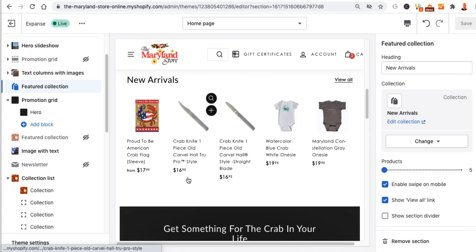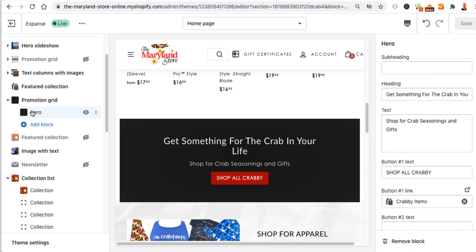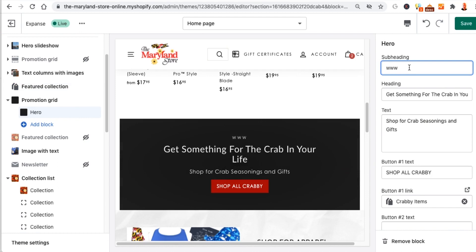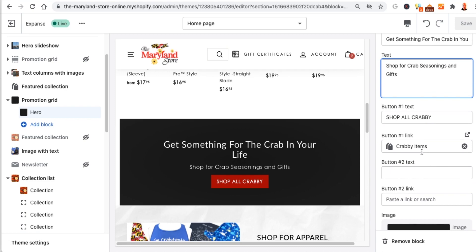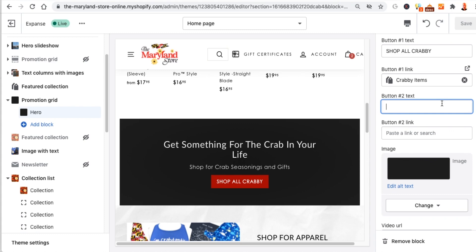The next section down is our little promotion hero. Click on it — we have 'get something for your crab in your life.' You can control that text. Then you've got 'shop for something seasonings' and 'shop crabby,' with a button link to crabby items. You also have the ability to add a second button next to it. The image here is just a black background, which we call 'crabby items.' You can also paste a YouTube URL in here, or paste your own MP4 link to wherever your video is and it'll show up as a background.